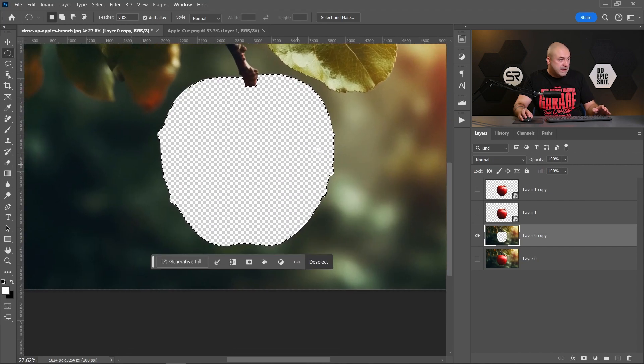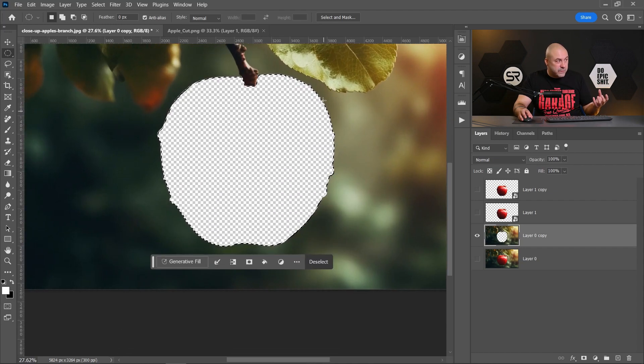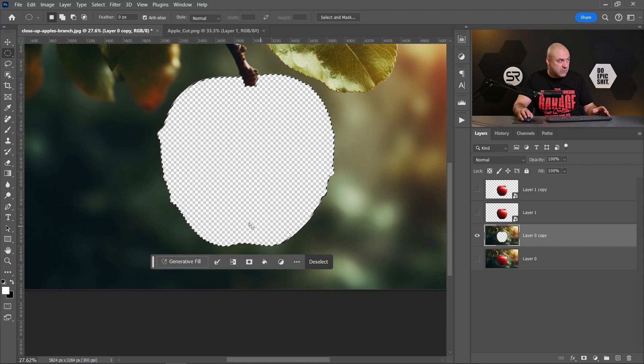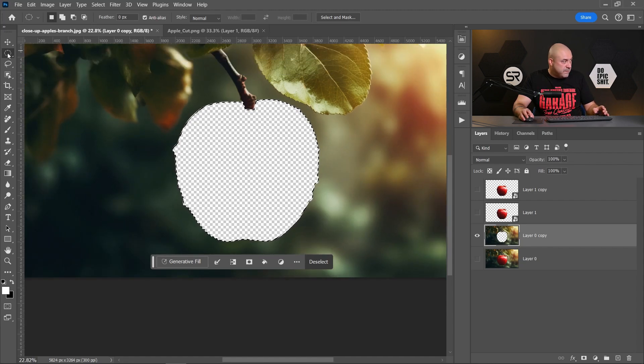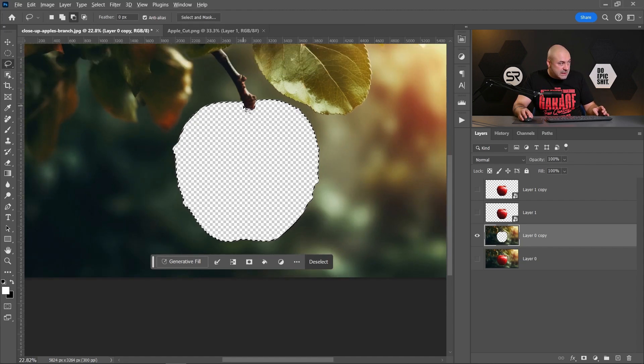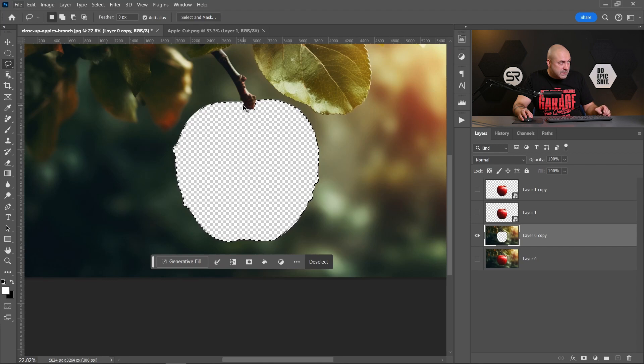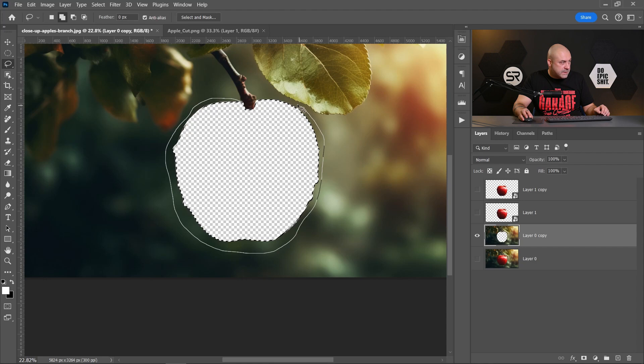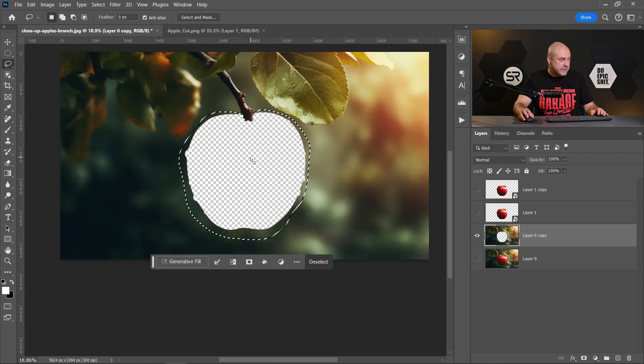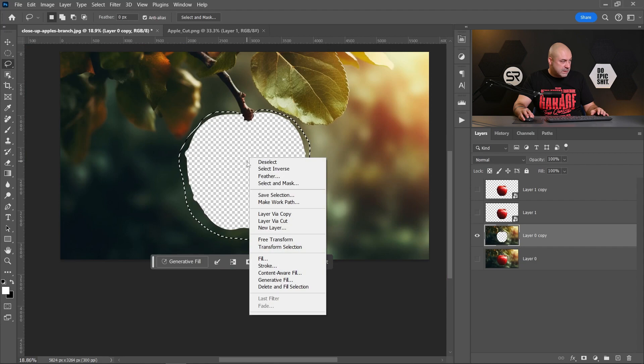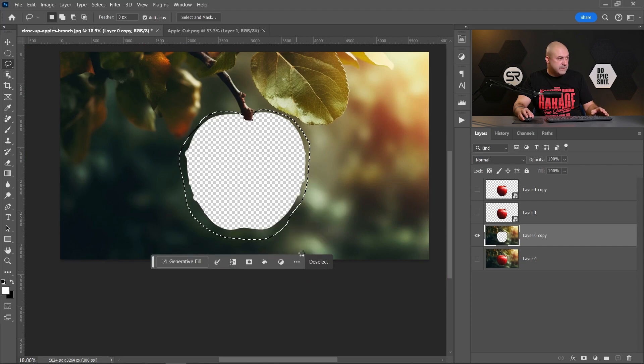Good. Now we have to fill this area with content-aware. For that, I will increase a little bit the selection.